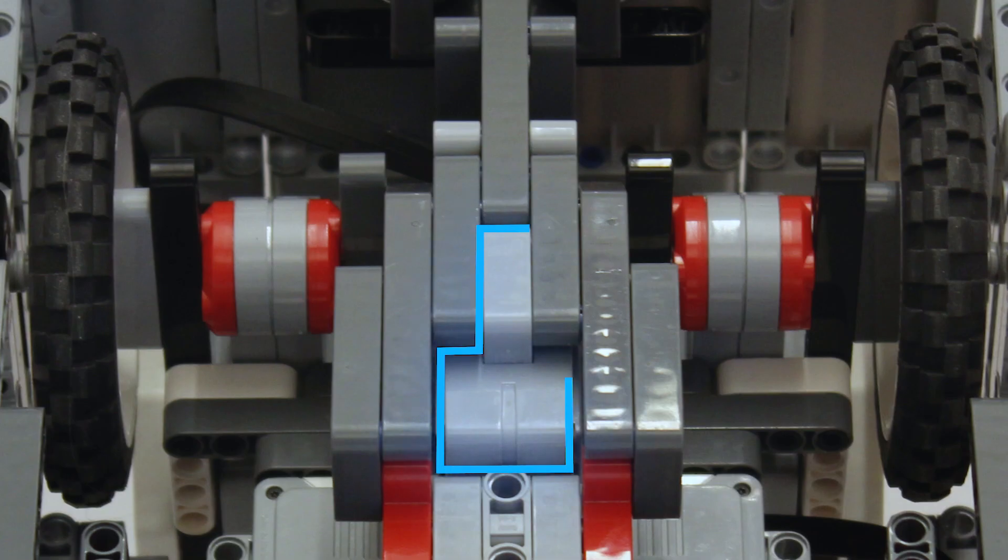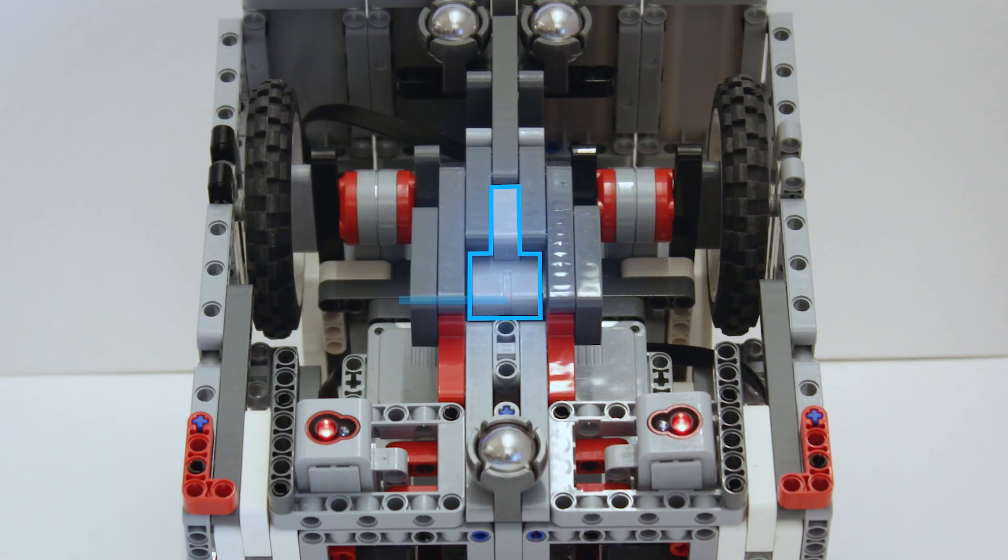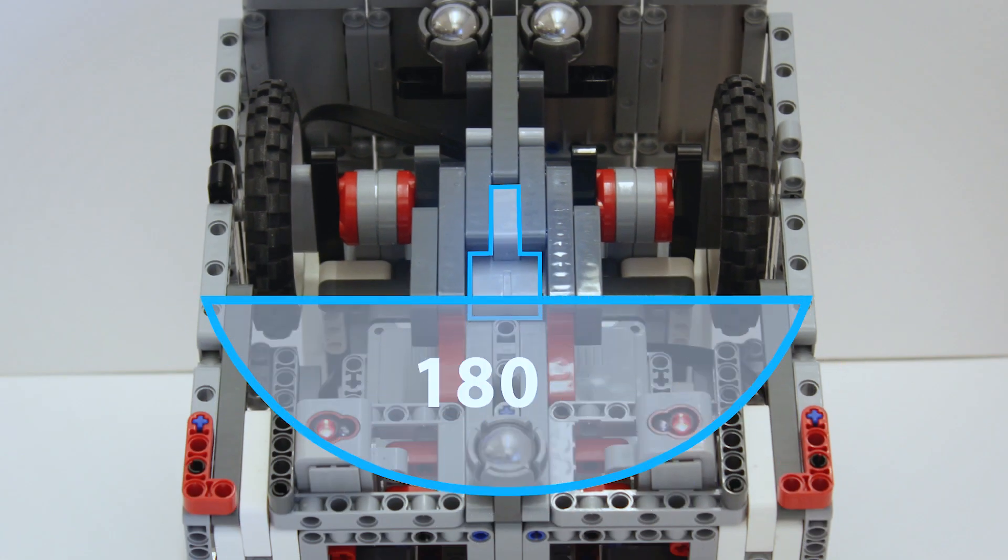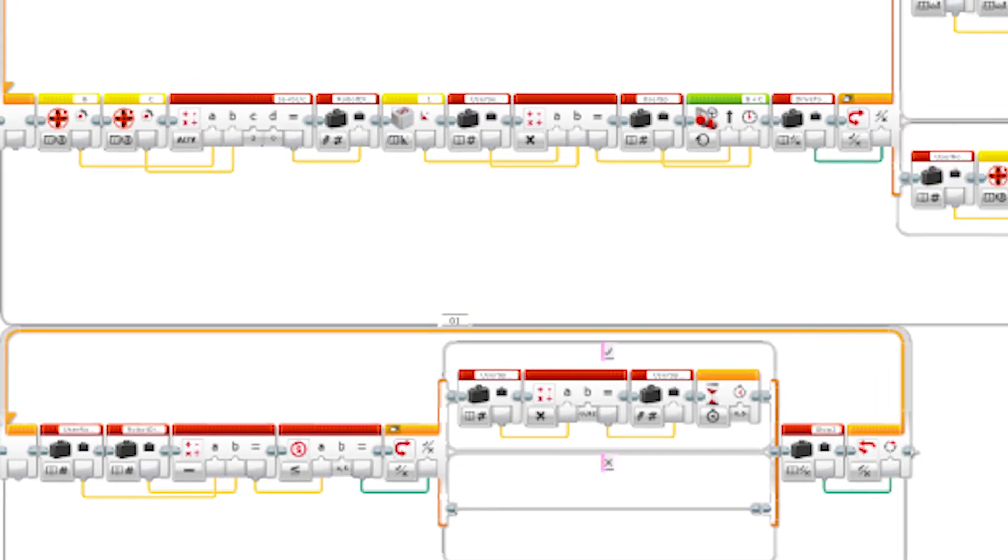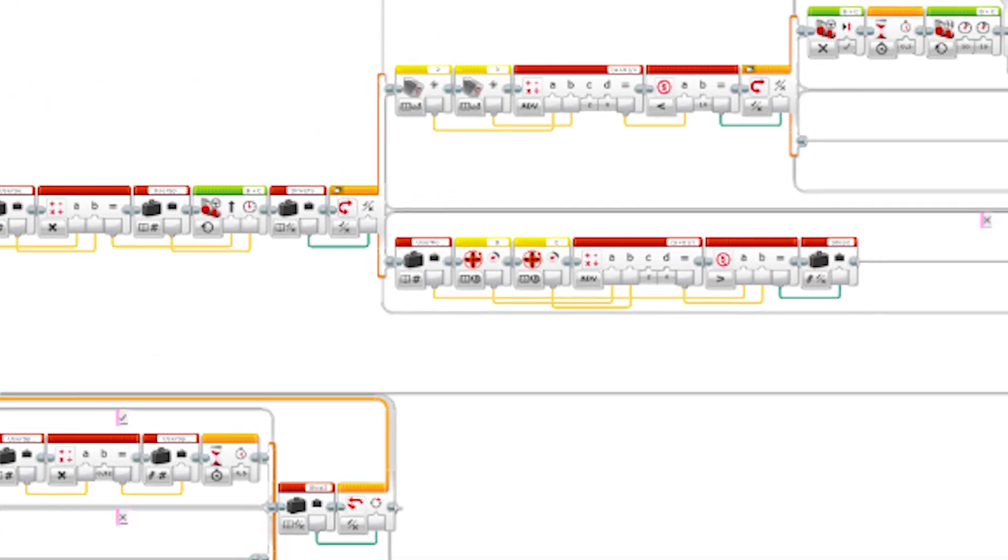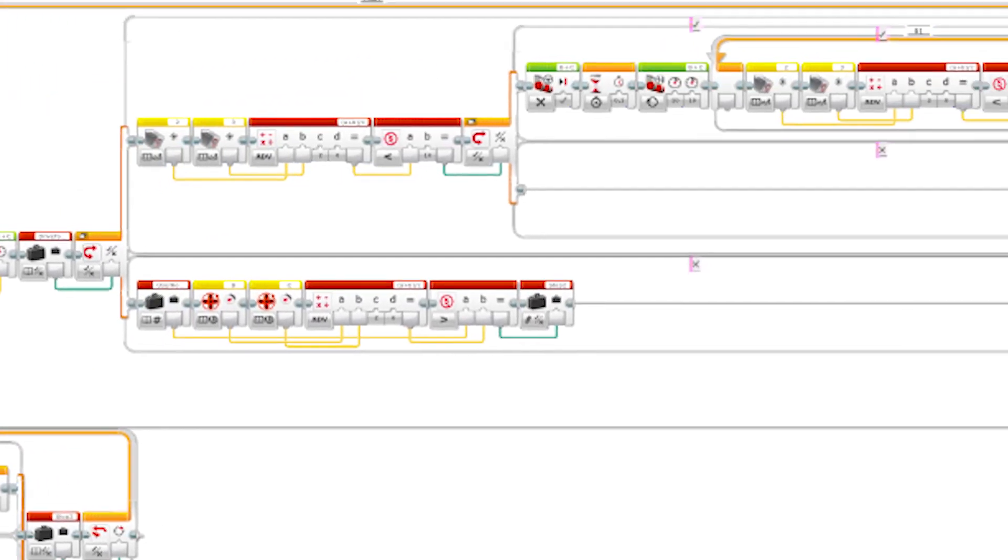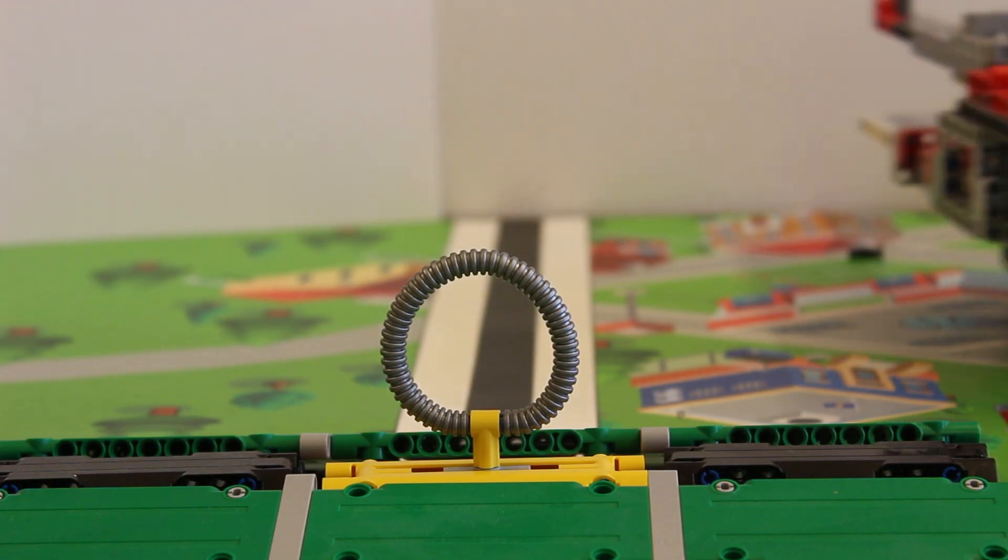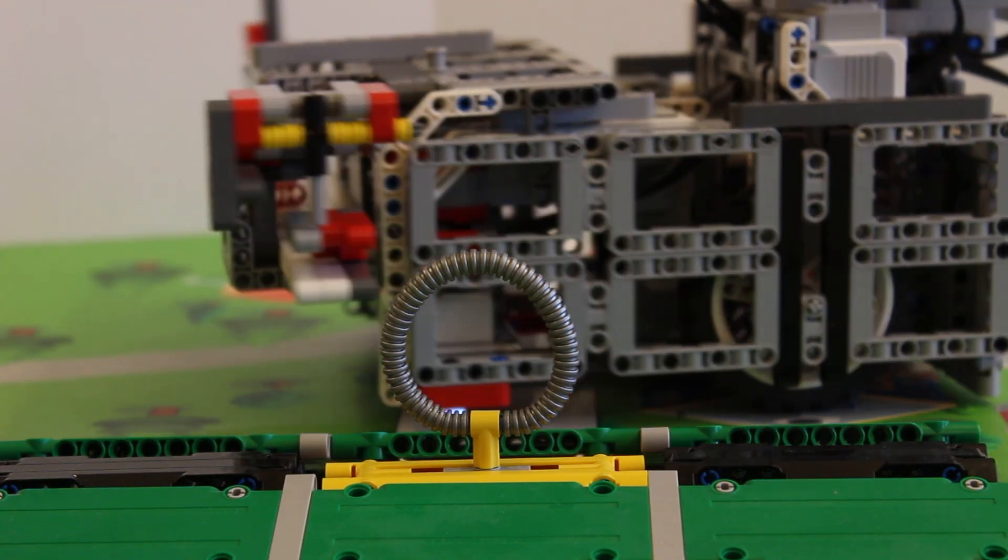To make the robot turn more exact and go straighter we mounted a gyrosensor in the middle of the robot. Paired up with complex programming the gyrosensor now allows the robot to go straight even on uneven surfaces.